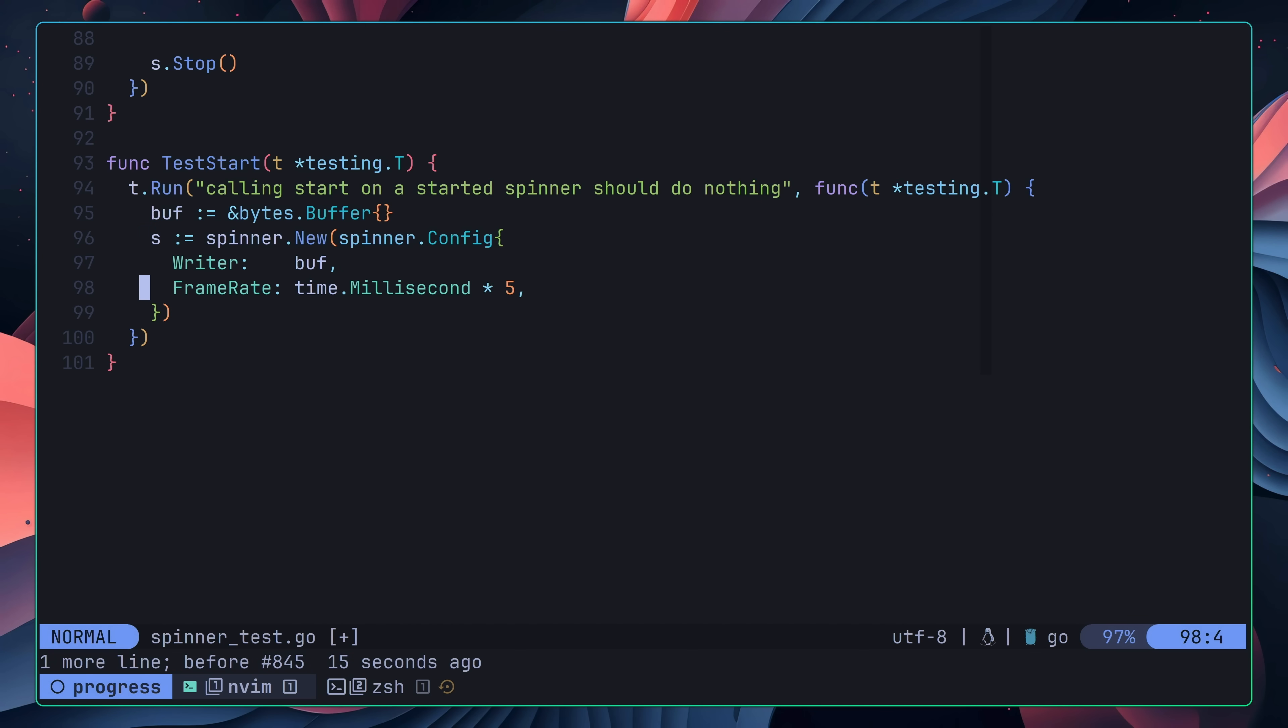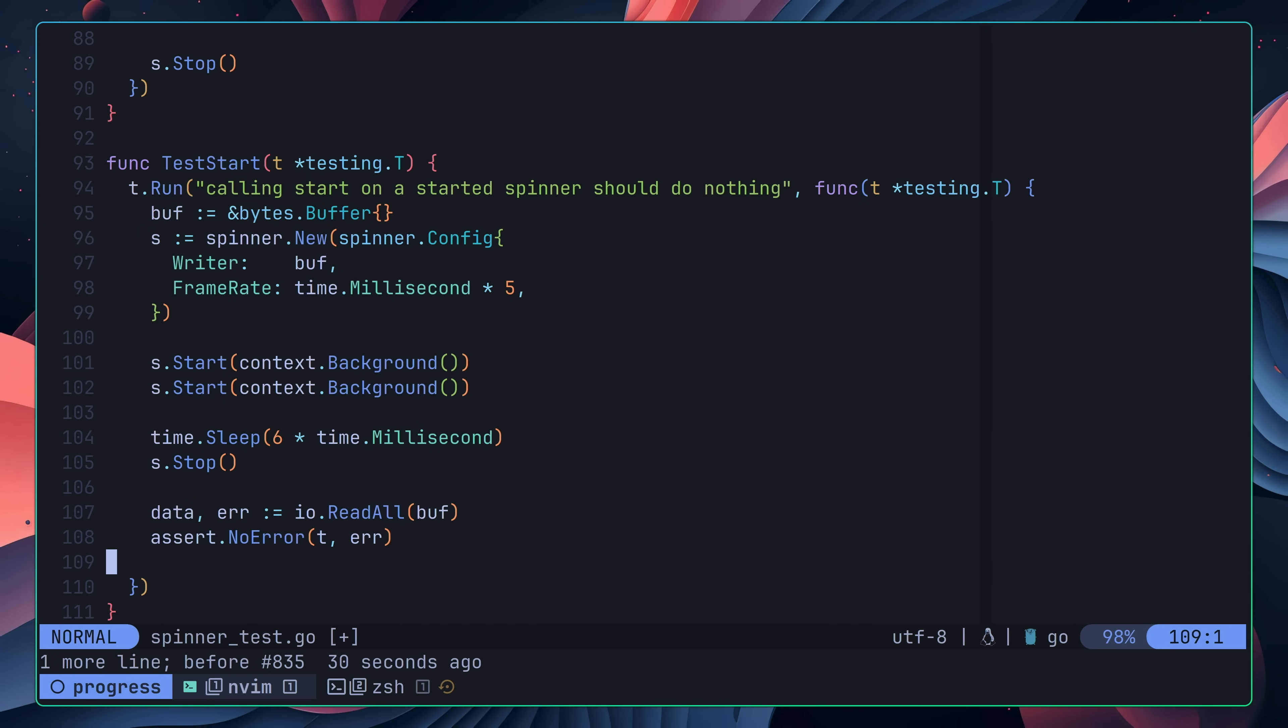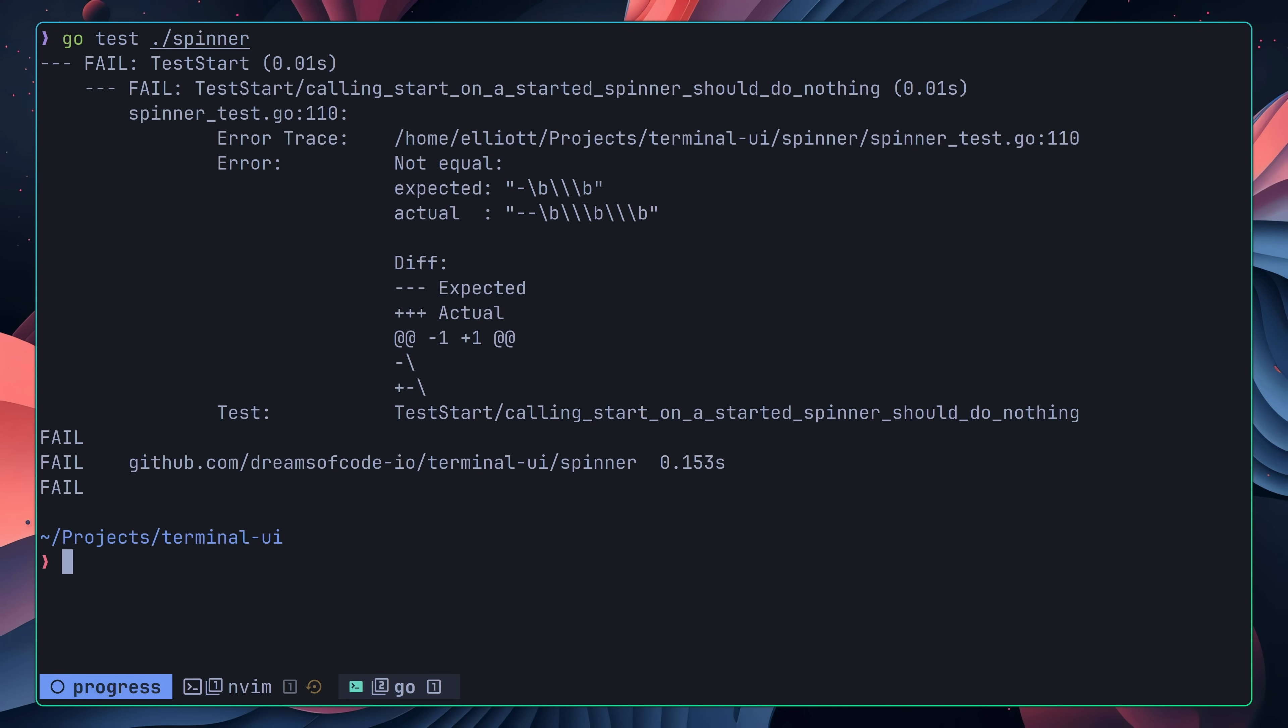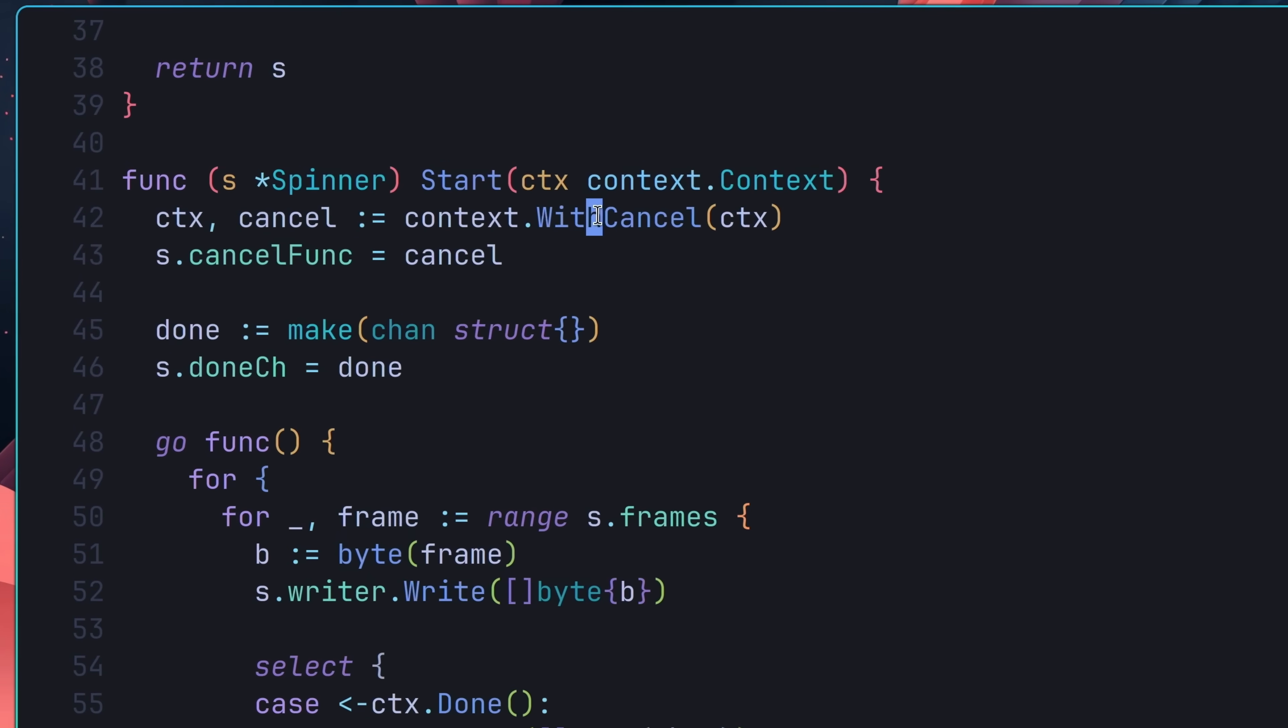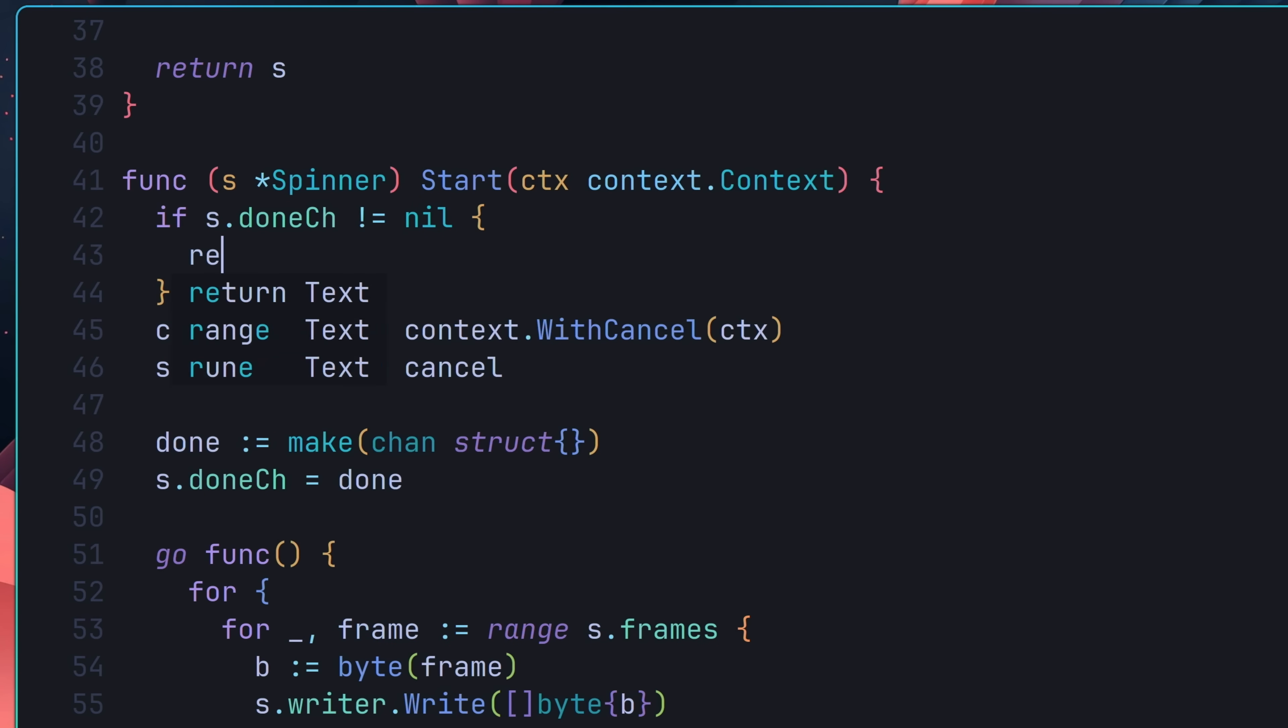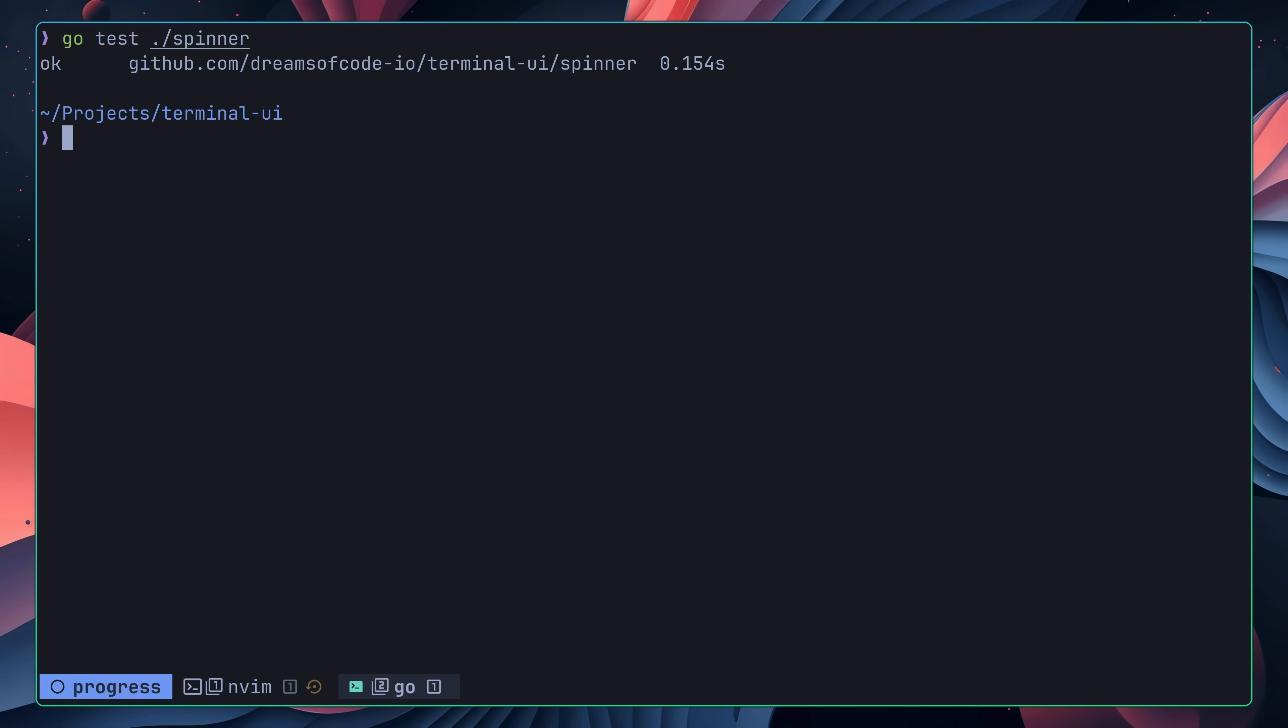Which was checking what would happen if I called the start method on an already started spinner. Again, my expectation was nothing should happen. Instead, however, it ended up causing two progress spinners to be writing to the same stream at the same time. Again, I solved this using the most minimal code I could, which was to check if the done channel was not nil, which had sort of become the de facto runtime check. If that was the case, then the start function would return early. With this test passing, I was then able to move on to my third and final edge case.